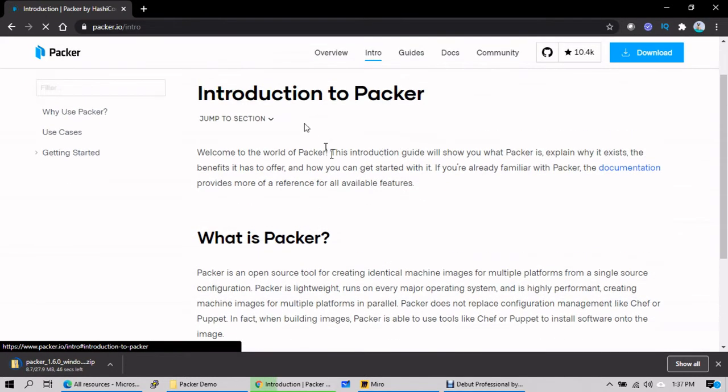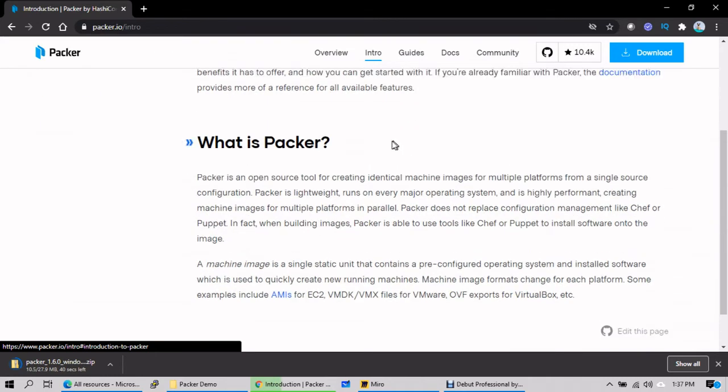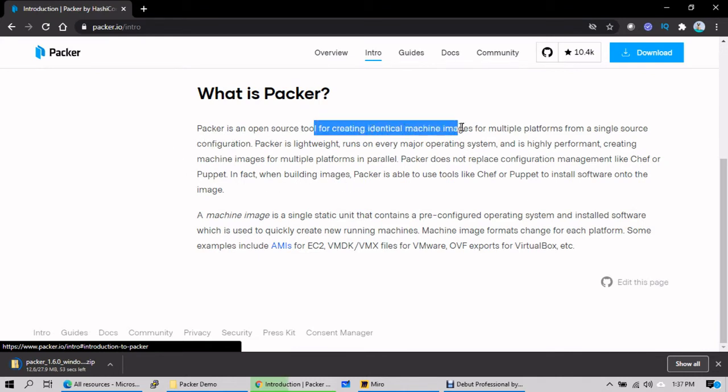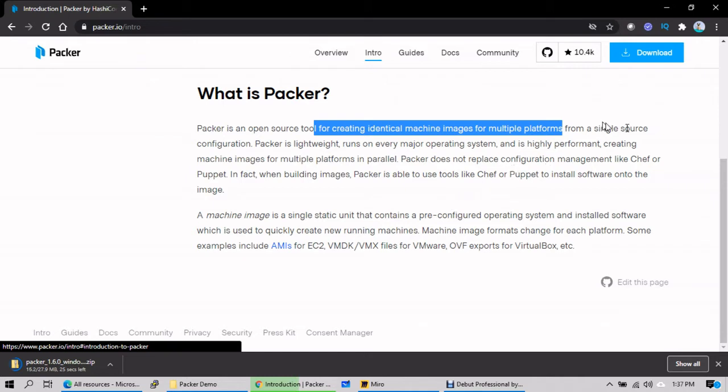Okay, what it says: welcome to the world of Packer introduction. You can refer the paragraphs. Open source, creating identical machine images for multiple platforms. When I say multiple platforms, you can create images in public cloud, you can create images in what we call on-premise, right?